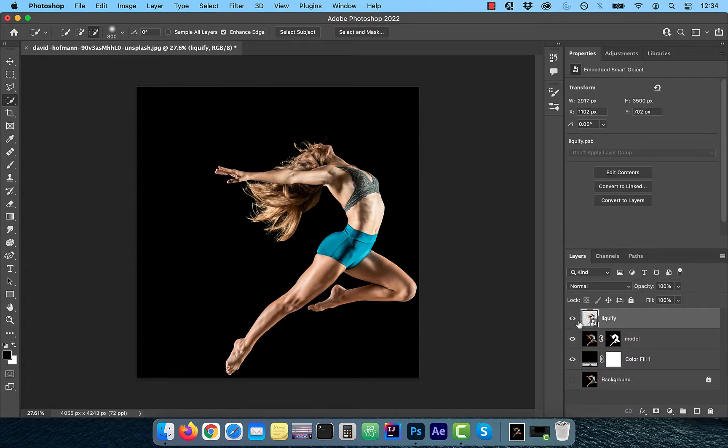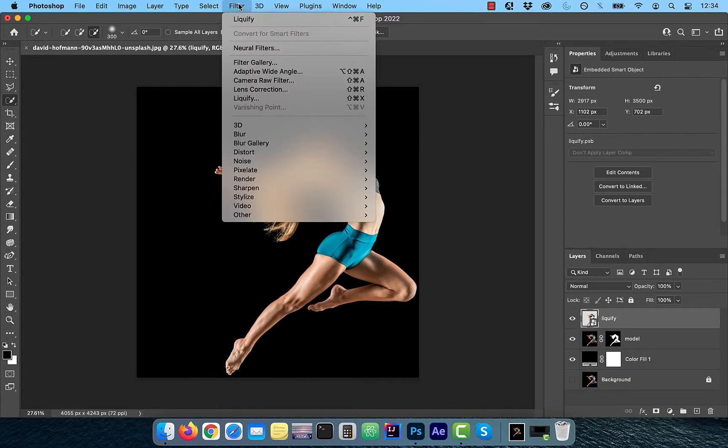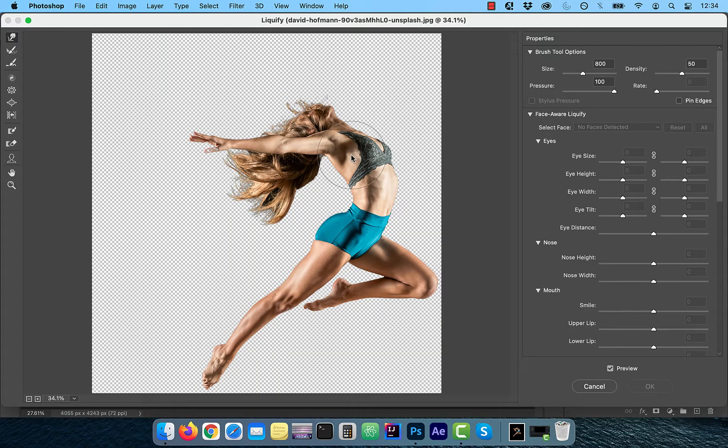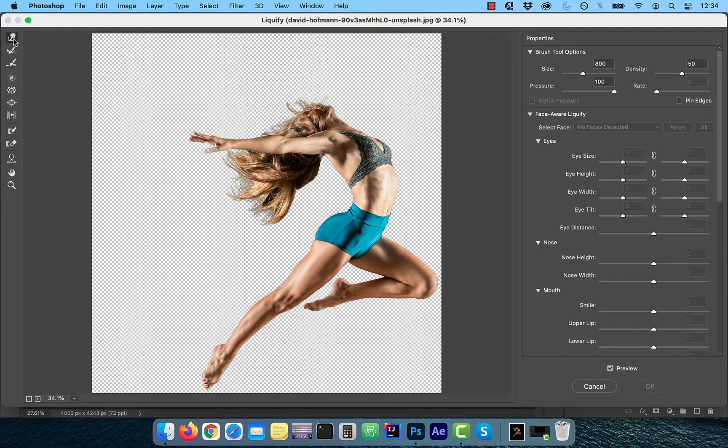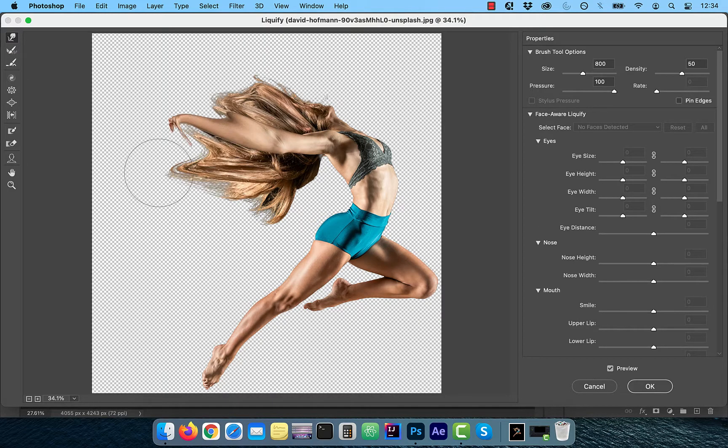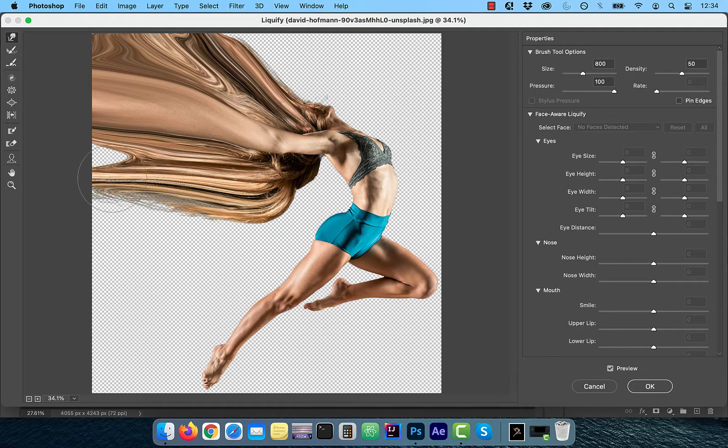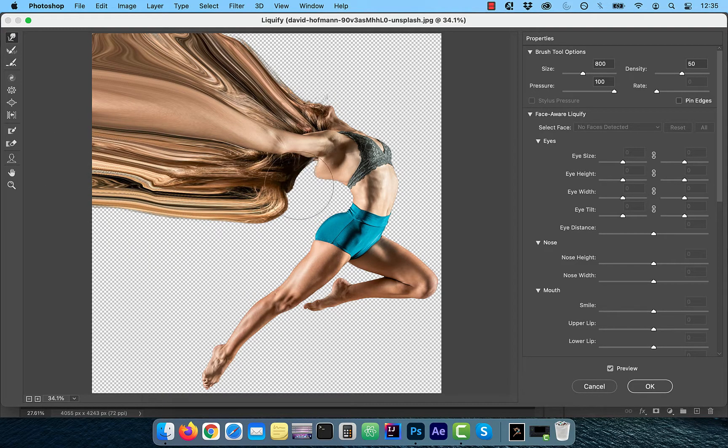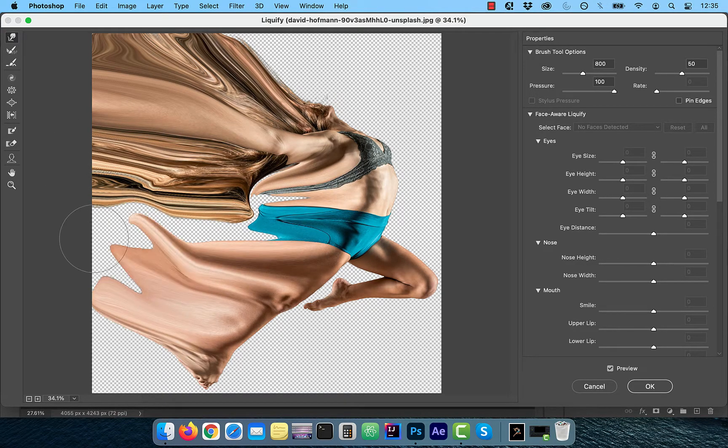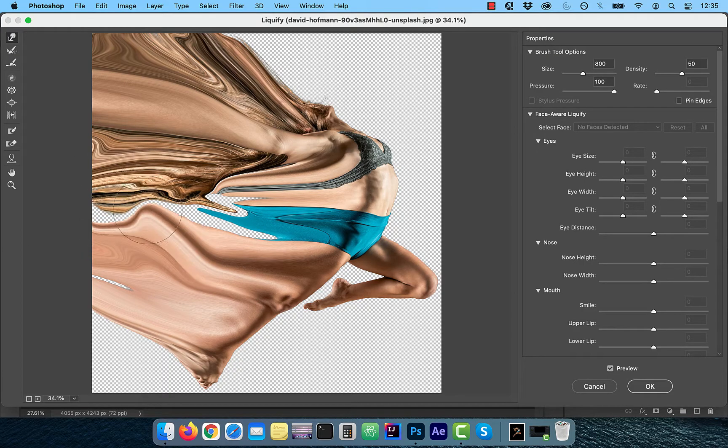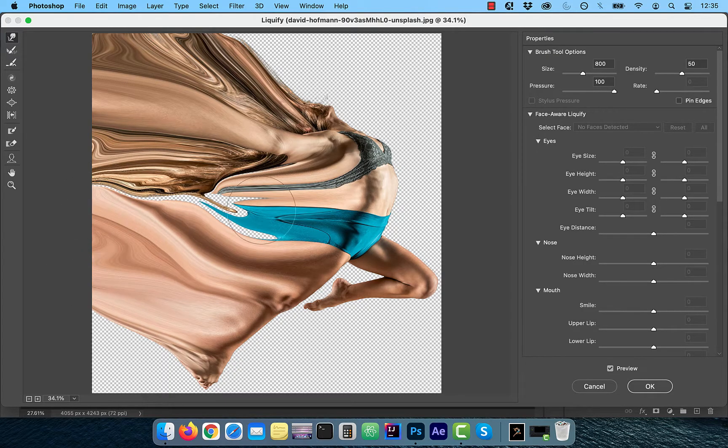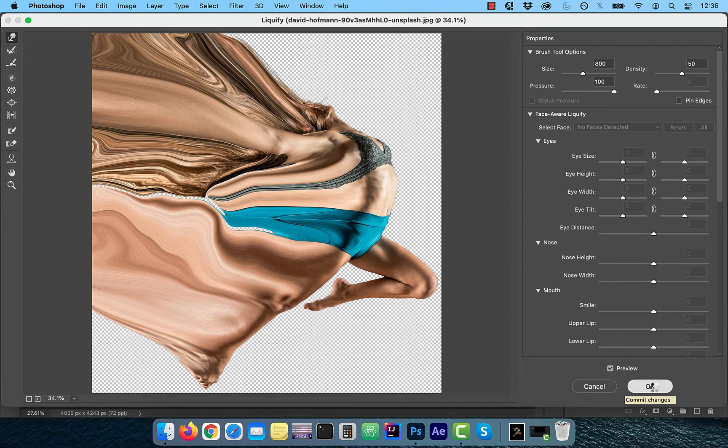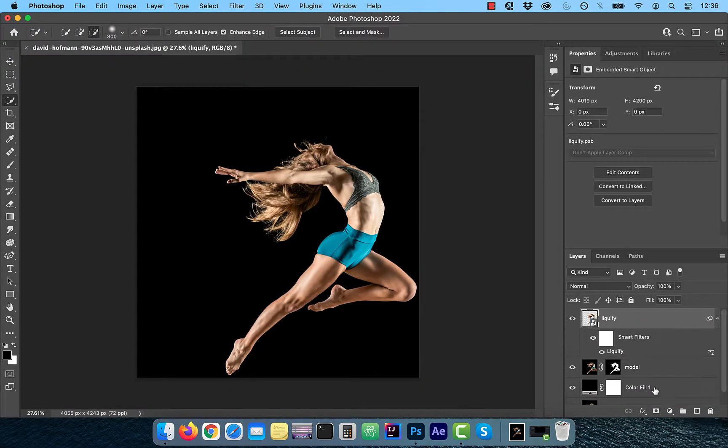Now click on filter from the top menu and choose liquify. Use the forward warp tool from the left menu to warp the model's hair and body towards the upper left corner of the screen. Make sure to go slow and try to not leave any empty spaces in between. Click okay when done.